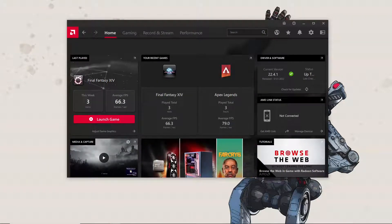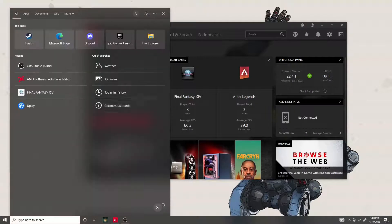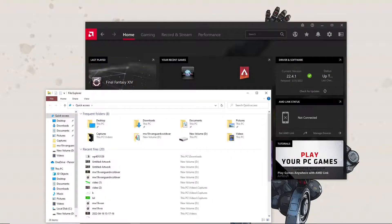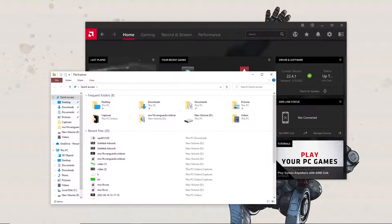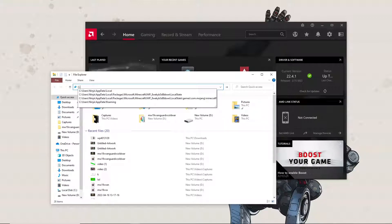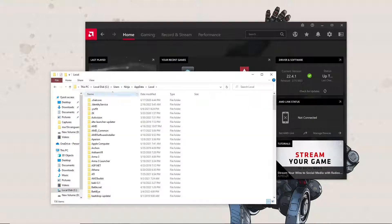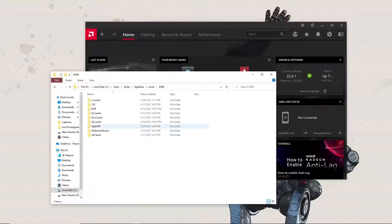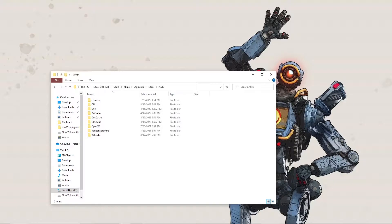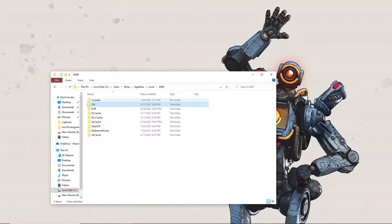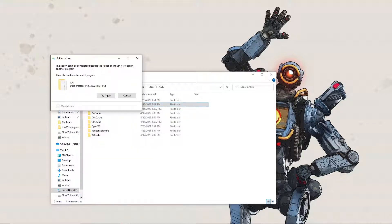What I did was I went into File Explorer. You're gonna go to C, Users, your user, AppData, Local, then you're gonna go to the AMD folder. As you see the CN folder in here, you're gonna delete it. Just delete it if it's not opening.